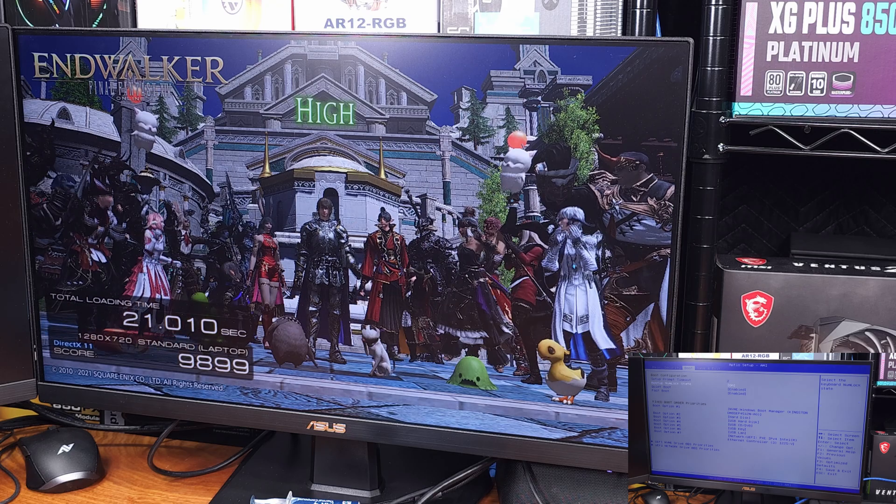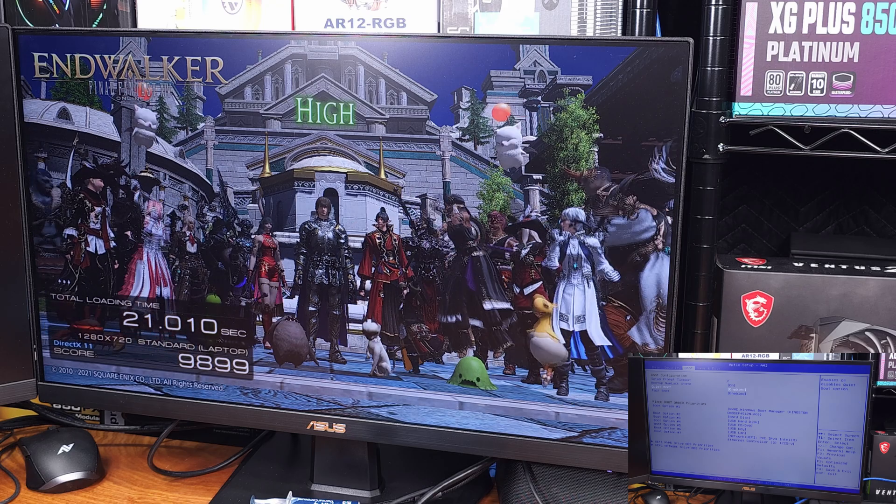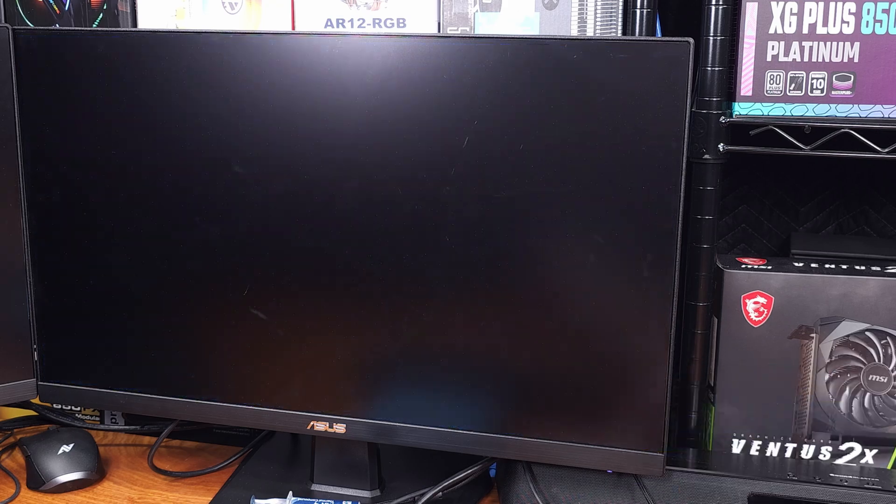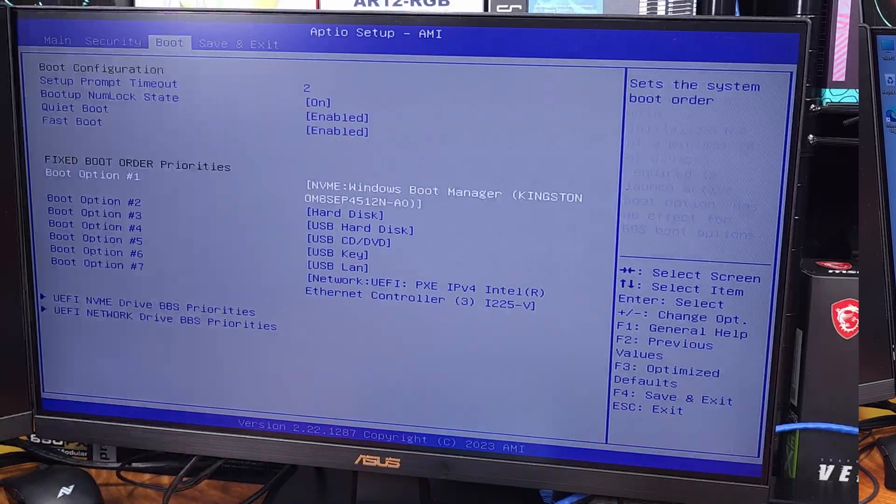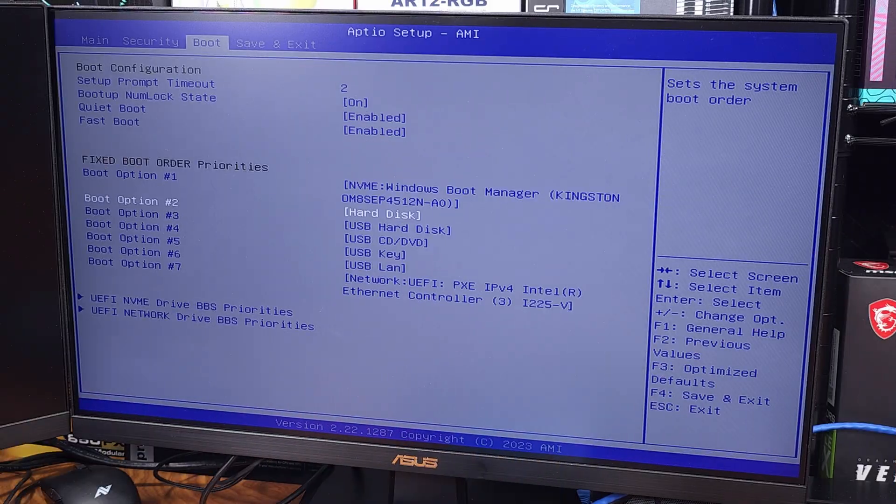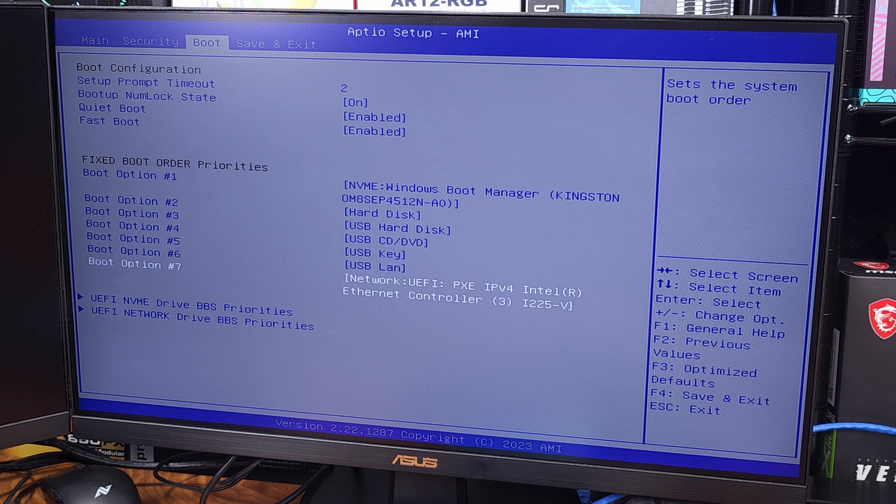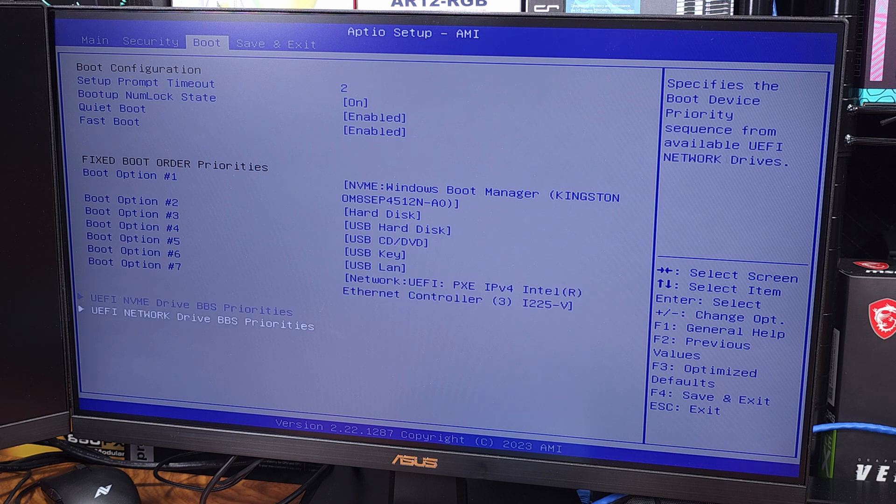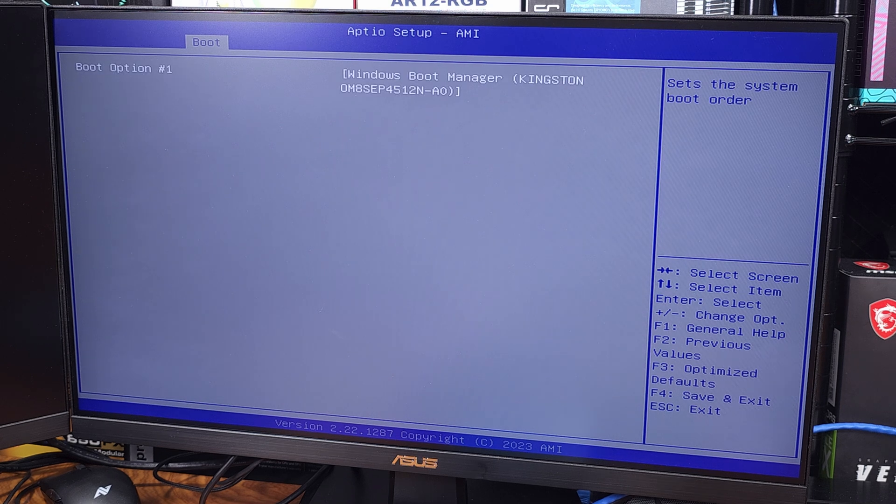I wanted to get an idea of Cinebench testing. I did a single run multi-core test, and generally speaking, I was able to get about 9200 points in R23, which I think is pretty good.